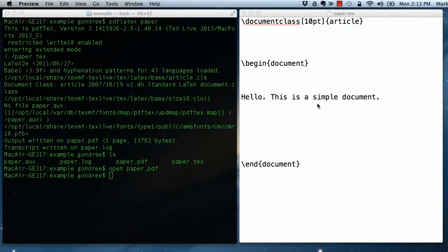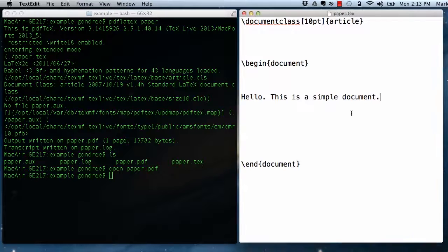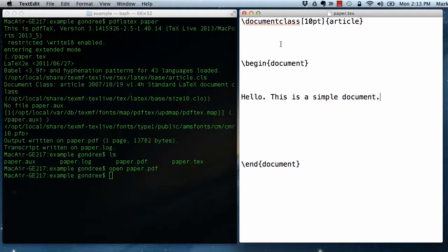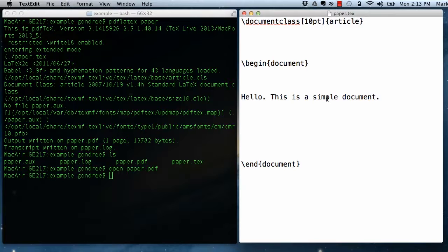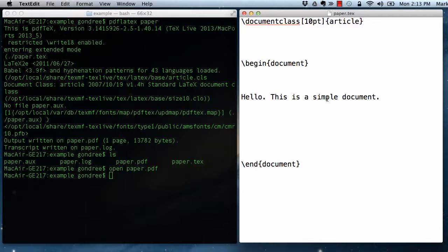So returning to this example, there are some other important features about how documents are interpreted that I want to cover.